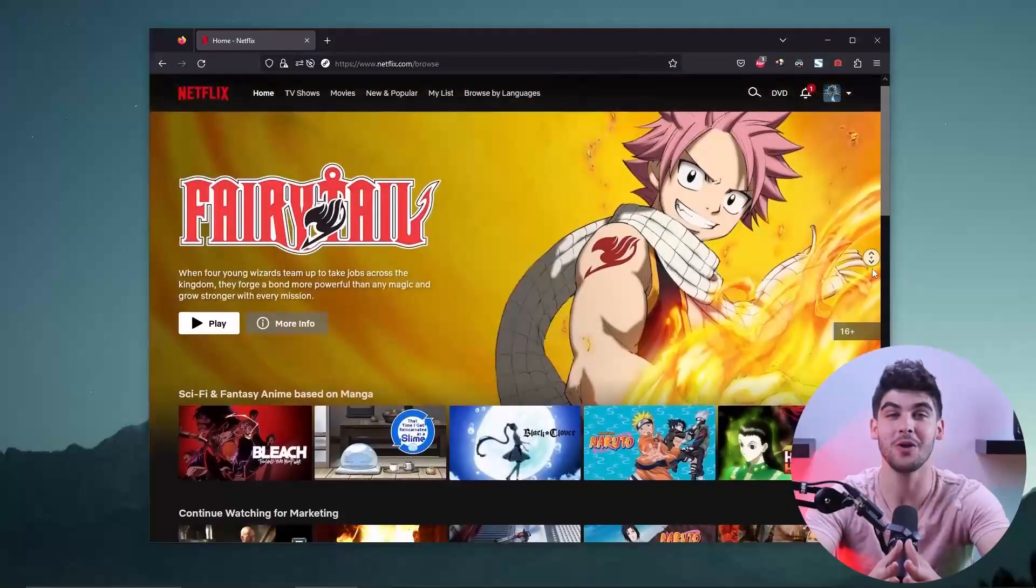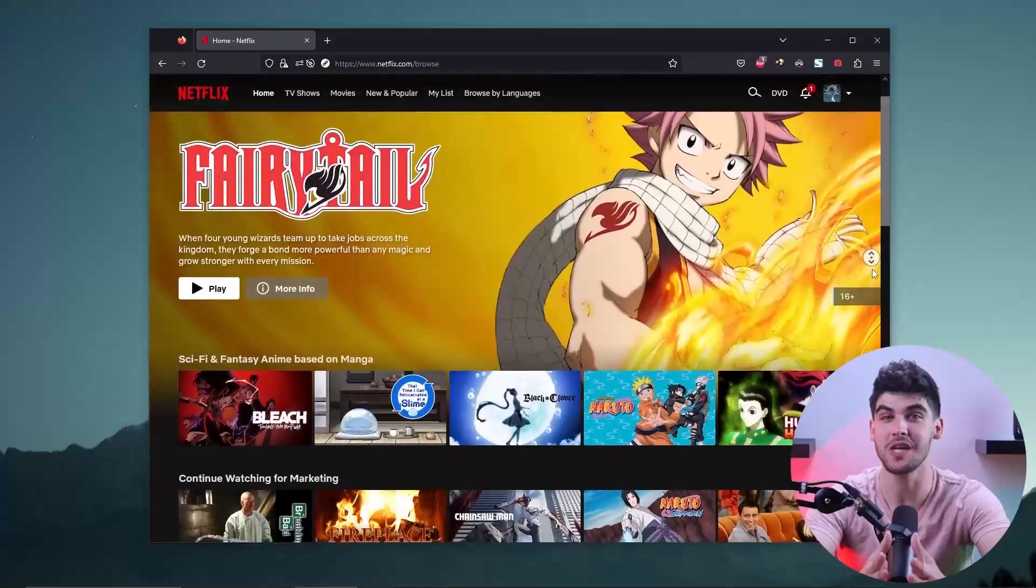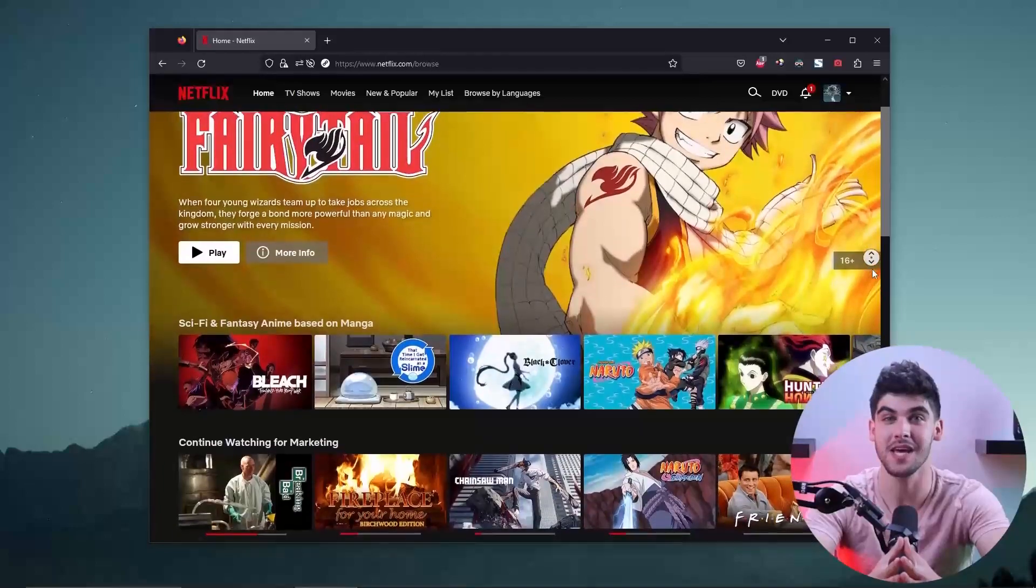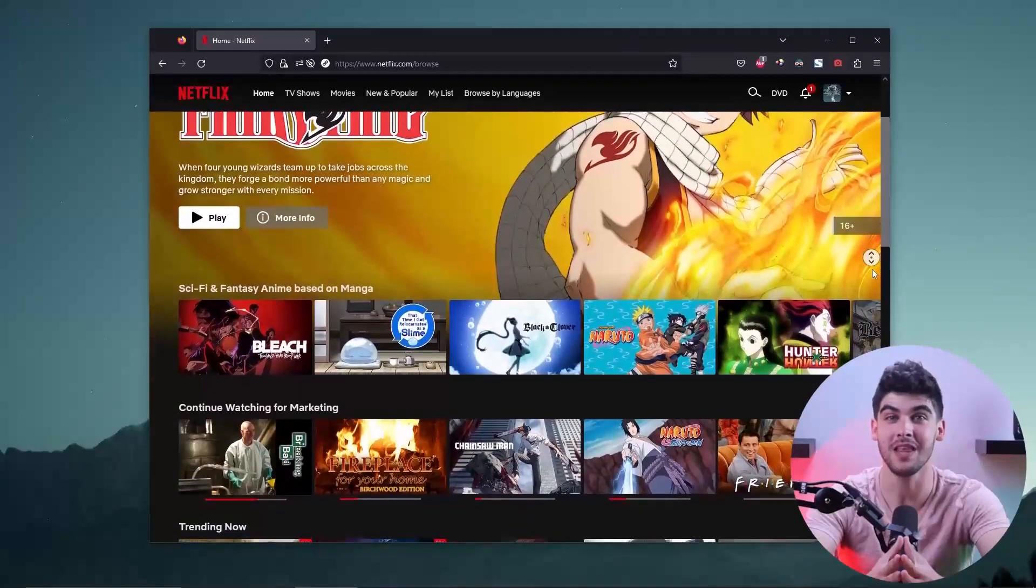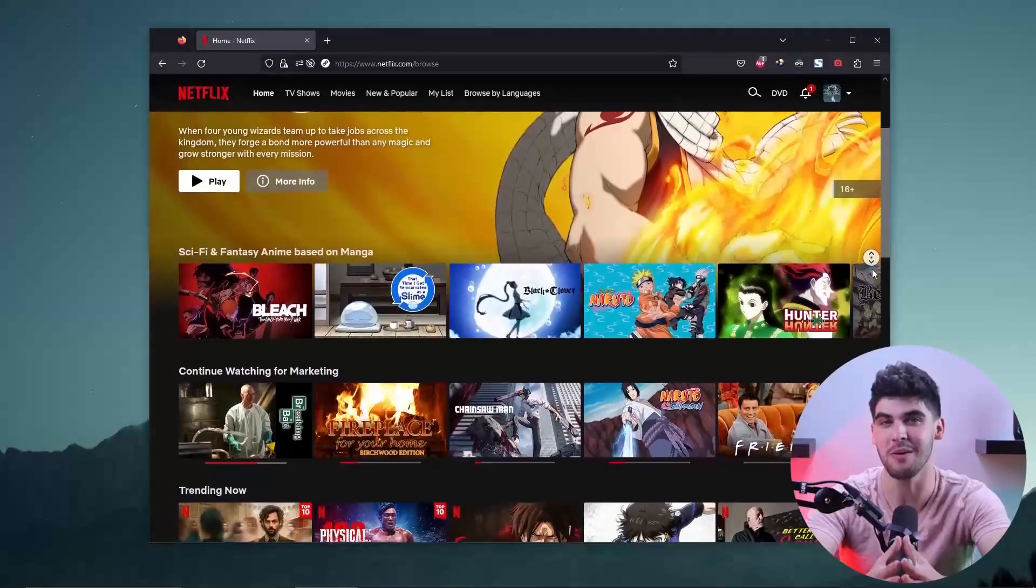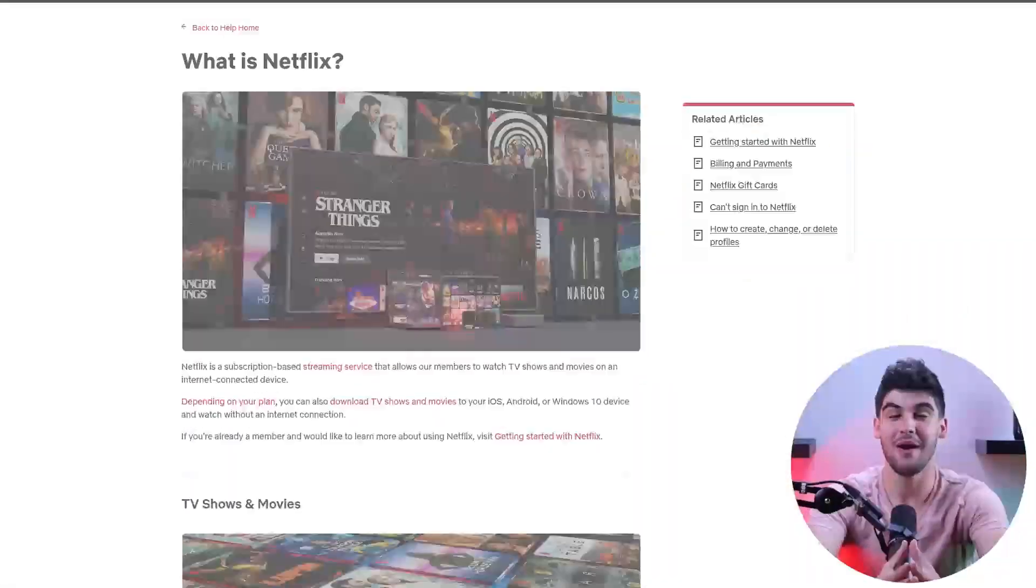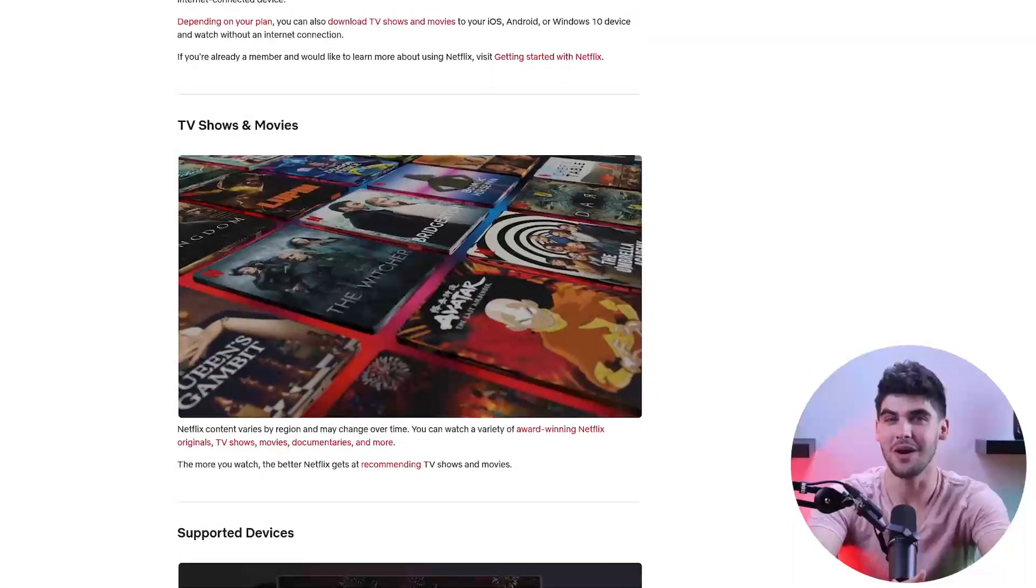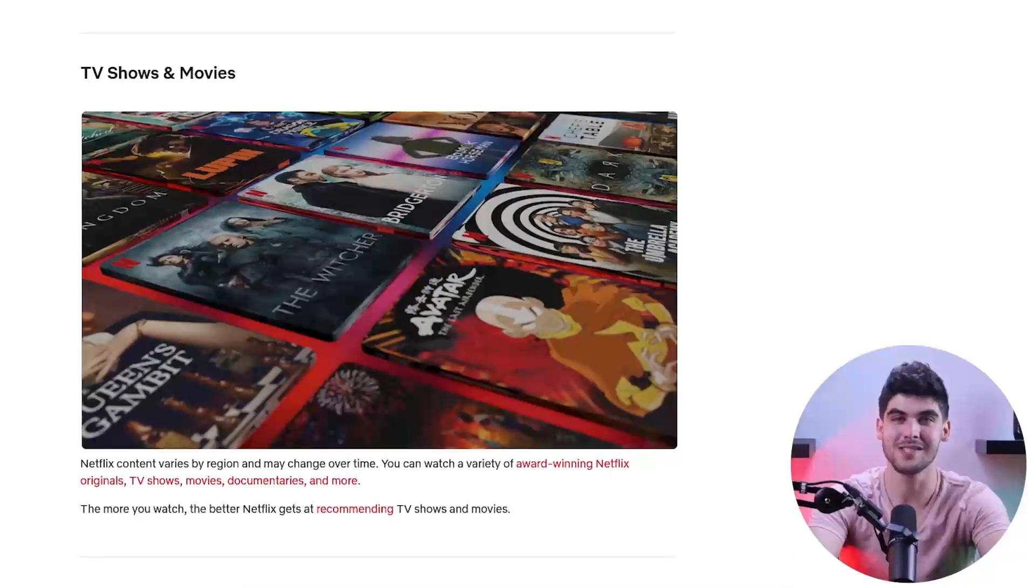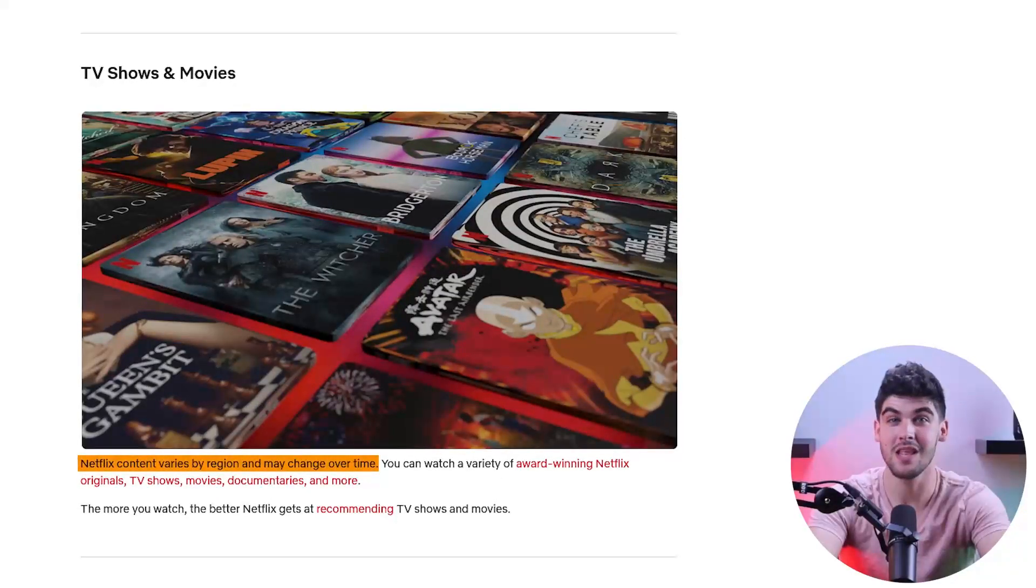Hey everyone, welcome back, and in today's video, I'm going to be showing you guys how to watch Netflix USA in Italy with the help of a reliable VPN. Now, as you may already know, due to licensing agreements,